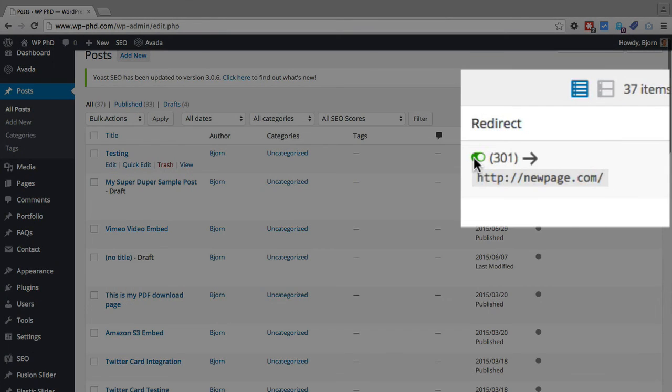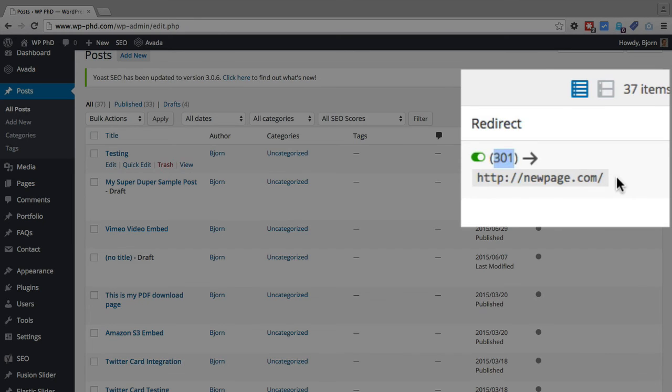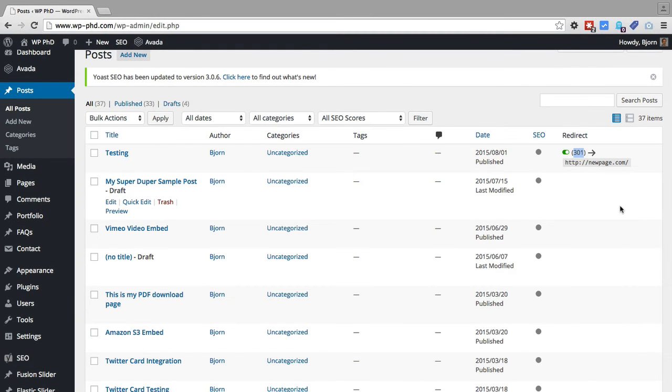So this column is very handy because it shows you that the redirect is on, it shows you what type of redirect, and it shows where it's redirecting to. And so you can get a quick overview if you have a lot of redirects on your site, and get a quick overview of where they're all being sent.